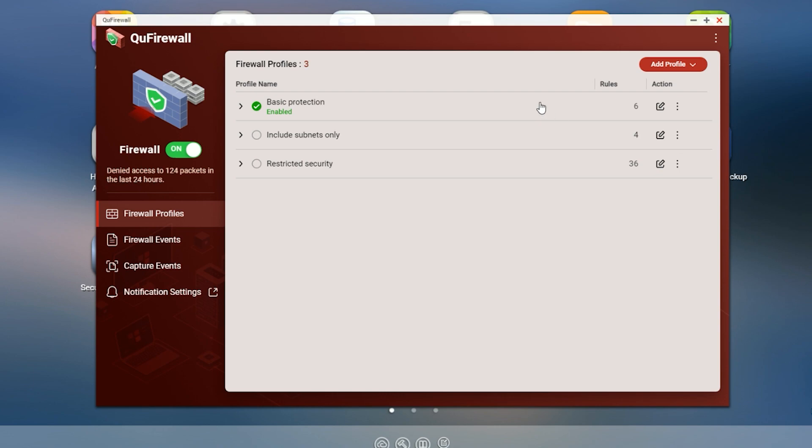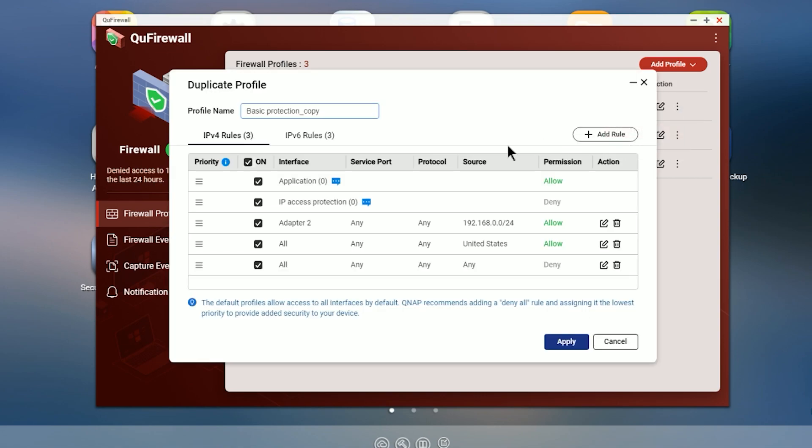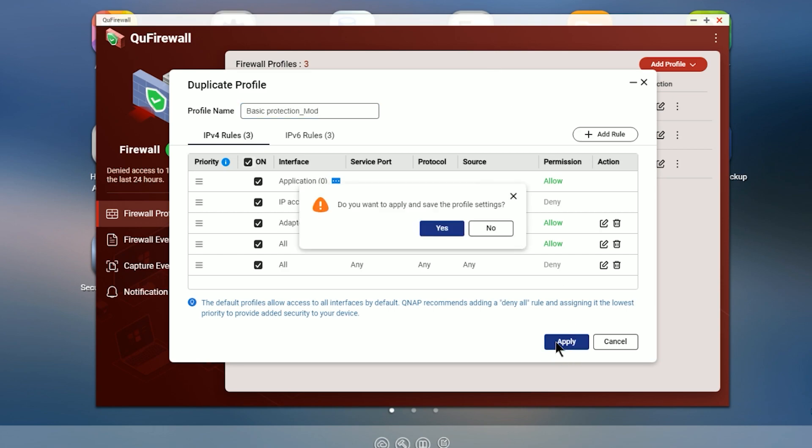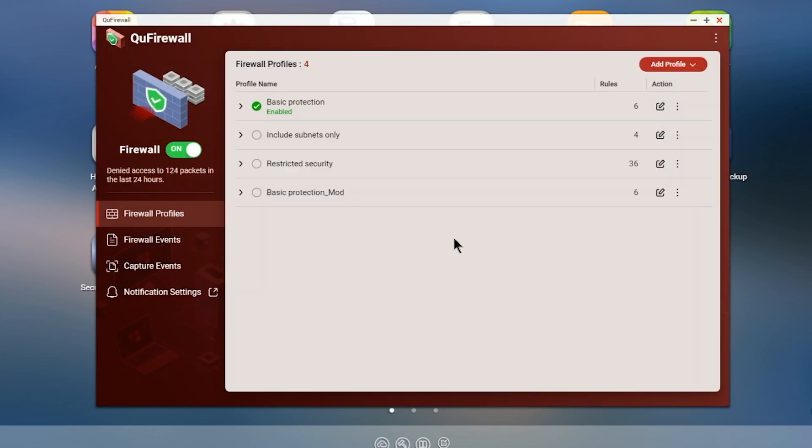So to do that, we're going to go over here to the triple dots and we're going to hit duplicate. We're going to give it a name, whatever you want it to be, and click apply. Save. Yes. So now we've got a basic protections mod.